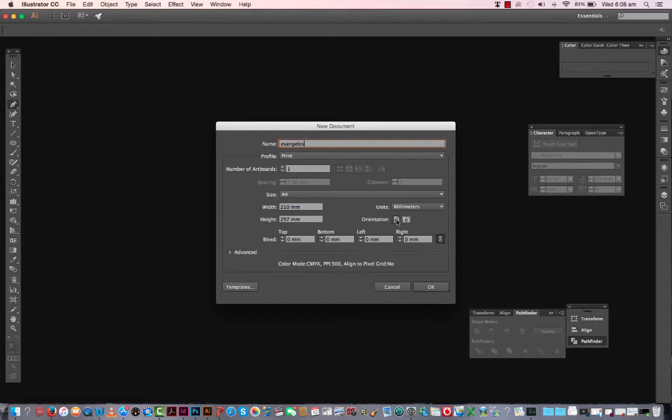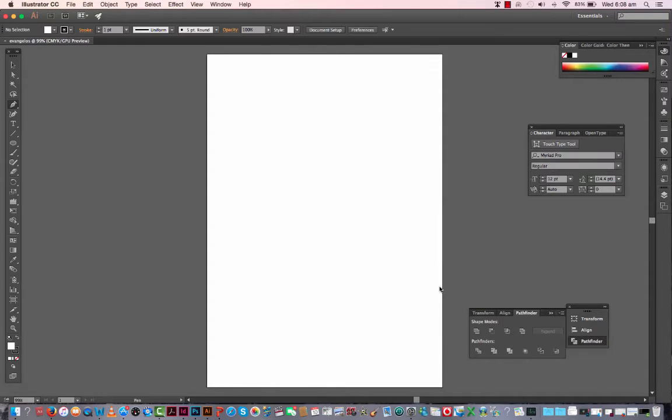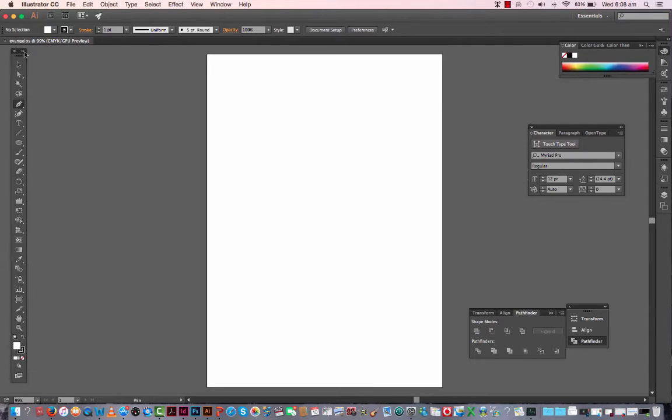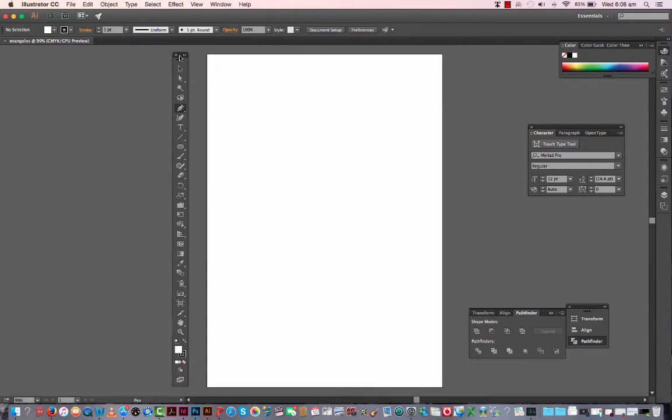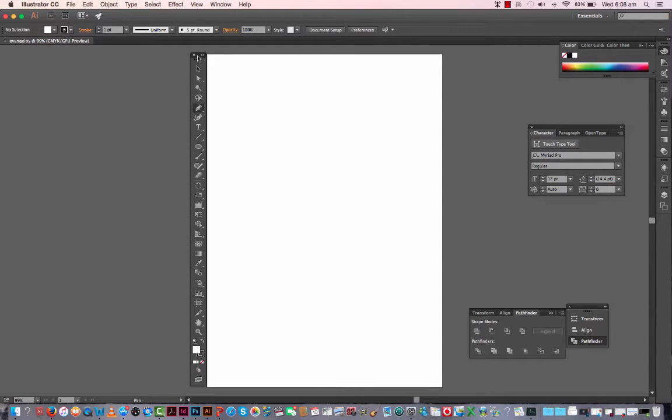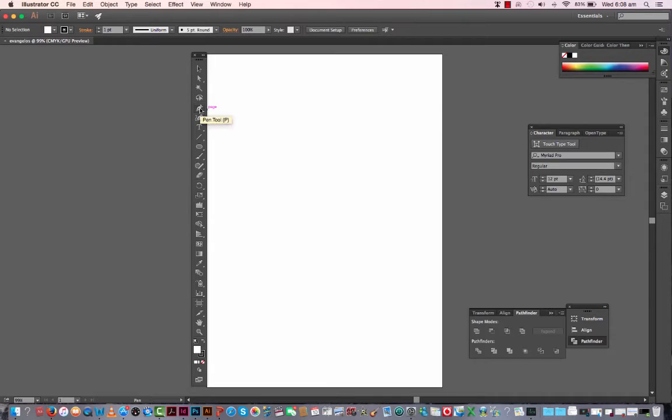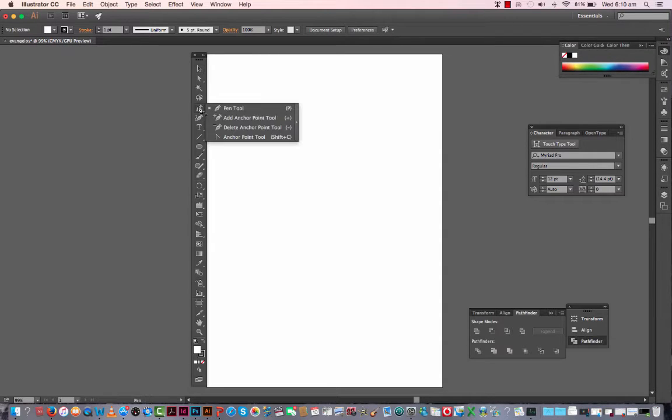The default settings should be A4 vertical orientation. And there's our artboard as it's known in Illustrator. So I'm just going to drag the palette so I can show you what's available to us.